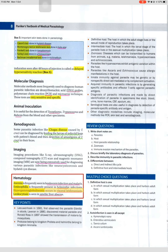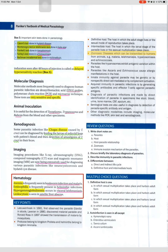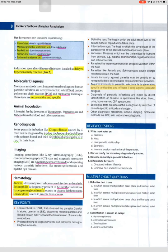Key points: Leeuwenhoek in 1681 first observed the parasite Giardia in stools. Laveran in 1880 discovered the malarial parasite; Ronald Ross in 1897 showed transmission of malaria by mosquitoes. Protozoa belong to kingdom Protista; helminths belong to kingdom Animalia. Definitive host: host in which the adult stage lives or sexual reproduction takes place. Intermediate host: host in which the larval stage lives or asexual multiplication takes place. Zoonoses: diseases transmissible to humans from animals — e.g., malaria, leishmaniasis, trypanosomiasis, echinococcosis. Diagnosis of parasitic infections is made by direct identification of the parasite in specimens like stool, blood, urine, bone marrow, CSF, and sputum. Serological tests detect parasite-specific antibody and antigen; other modalities include imaging, molecular methods like PCR, and skin tests.